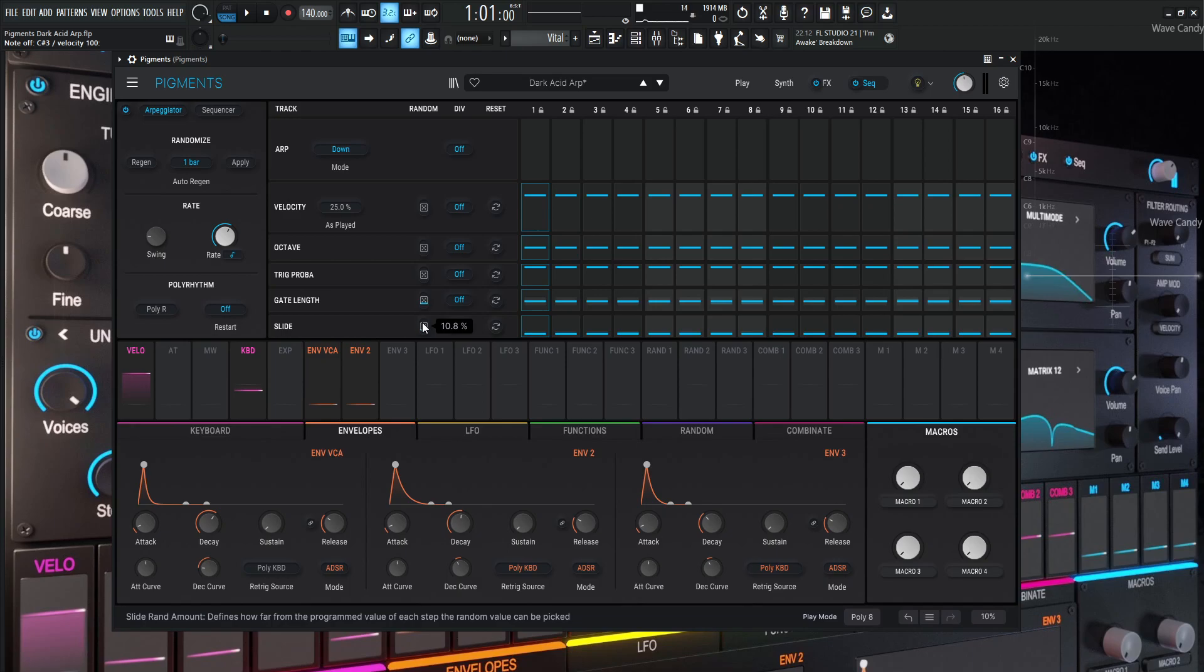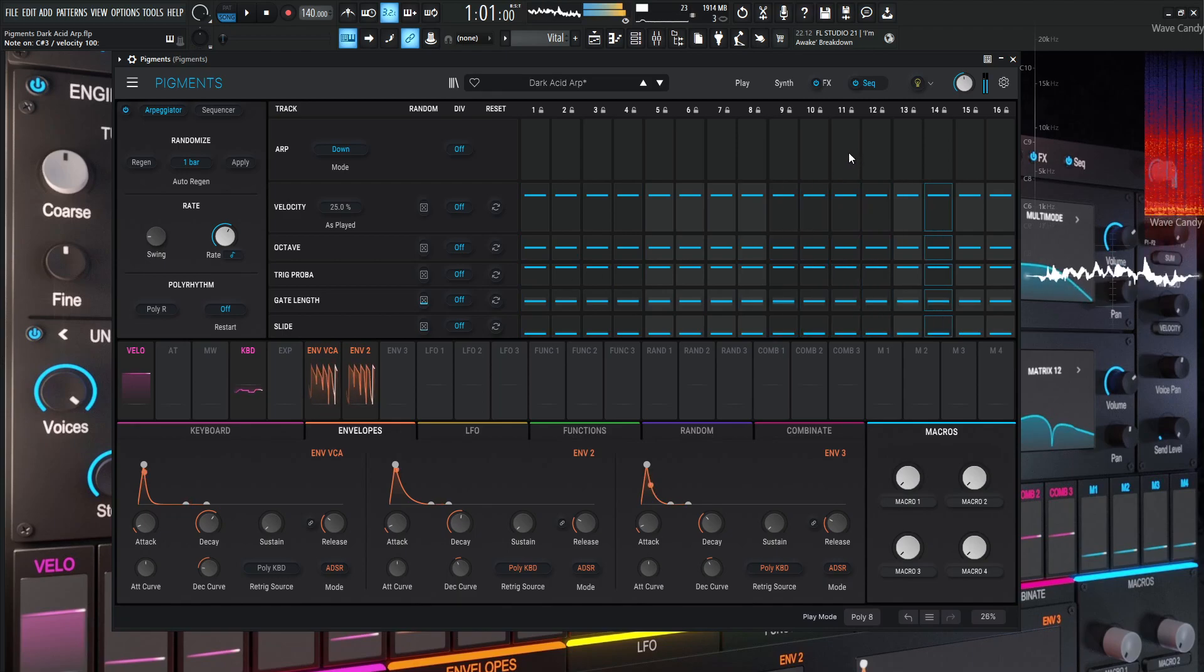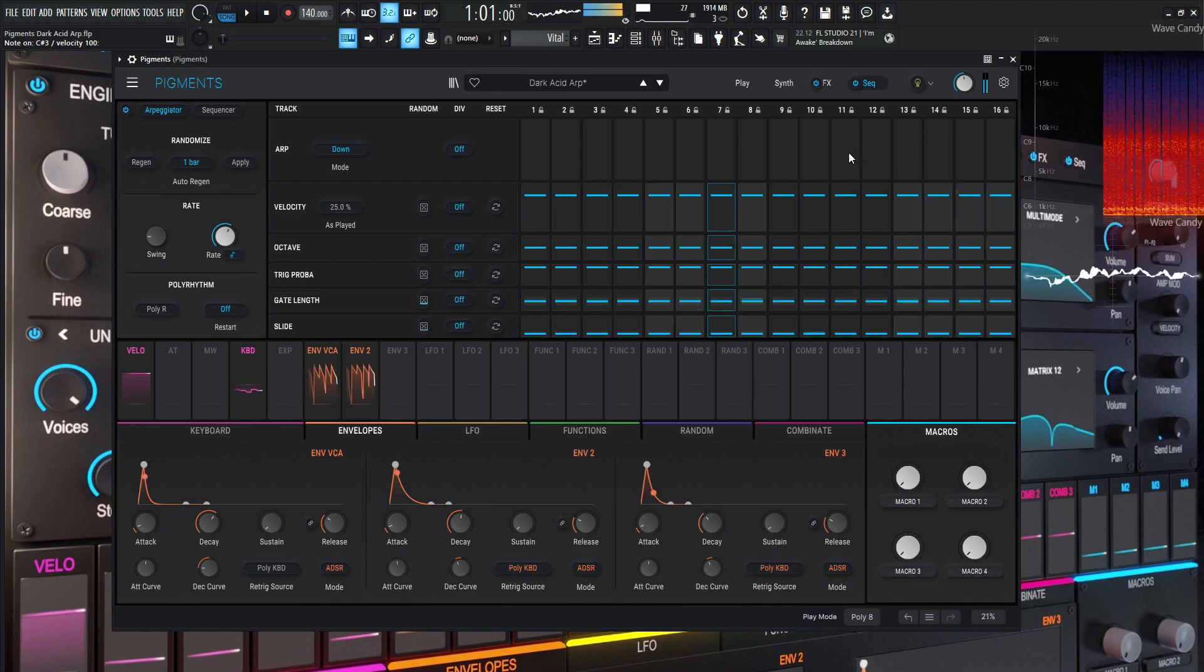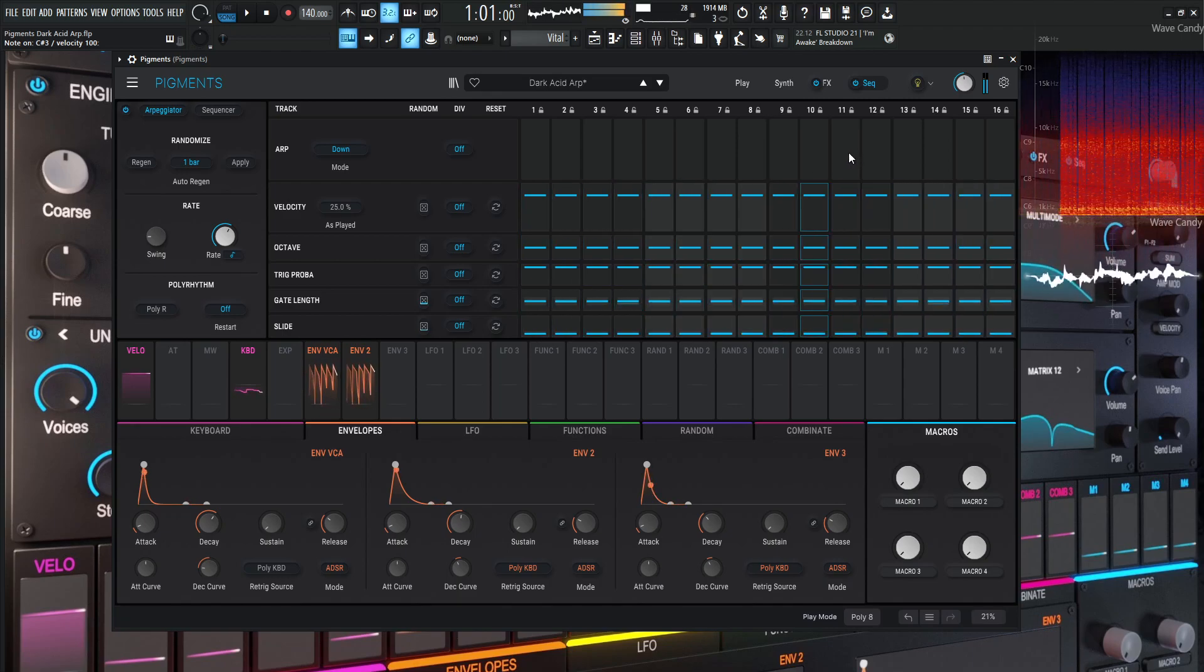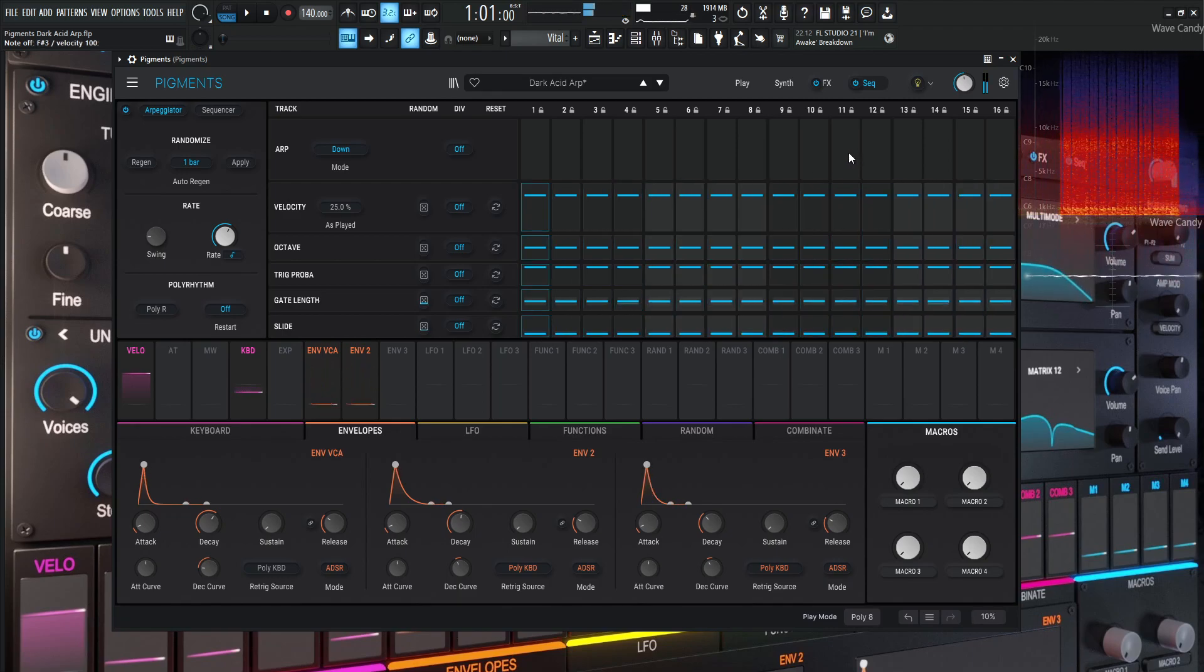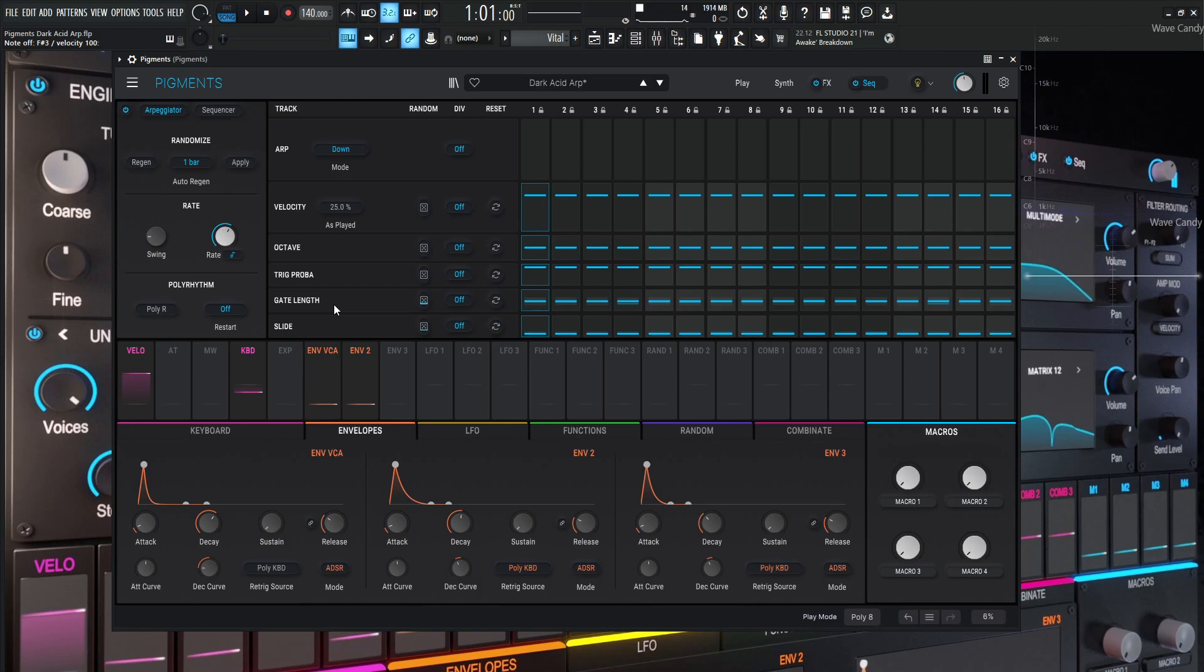So just a little bit of slide for the notes to kind of slide into each other at different values. Now, every time the bar completes, it's going to get a whole new set of values. So every single bar, it's going to randomize how long these notes are going to be sustained for and so on and so forth. So we can play a lot of the same notes over and over without it getting too boring. And the slide is also going to be randomized as well.